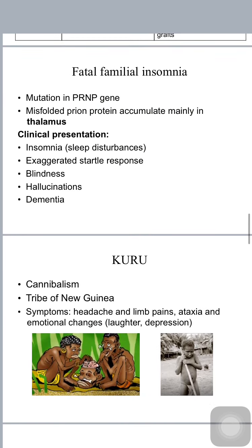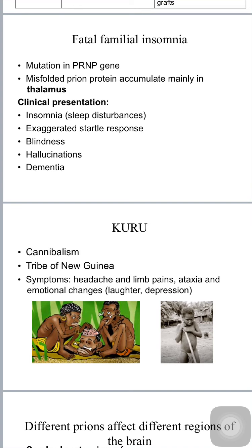Fatal familial insomnia is a variant of familial CJD due to mutation in the PRNP gene. The misfolded prion protein accumulates in the thalamus, and because the thalamus is involved, patients present with insomnia, sleep disturbances, exaggerated startle response such as blinking of the eyes, and muscle spasms, as well as blindness, hallucinations, and dementia.